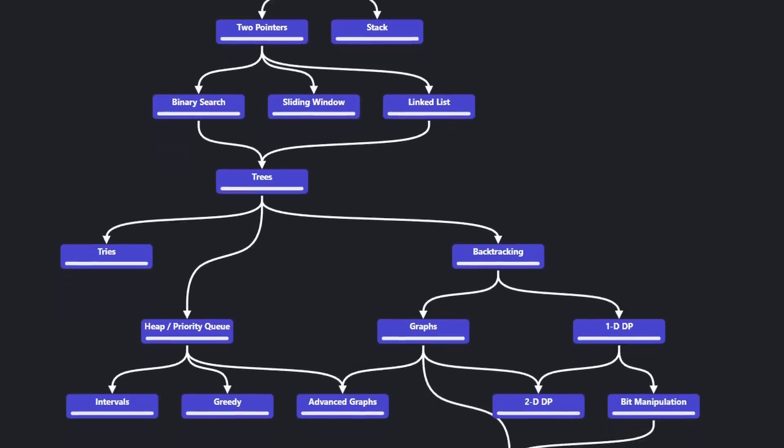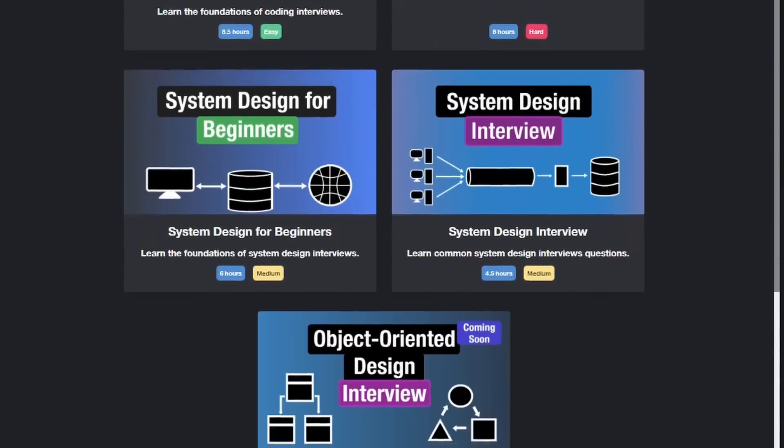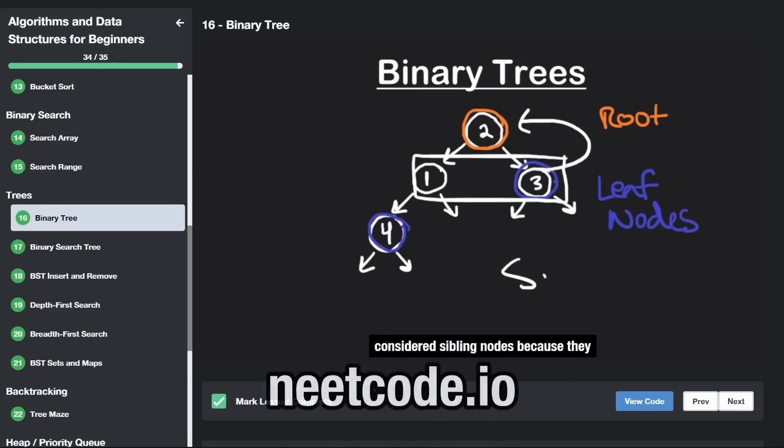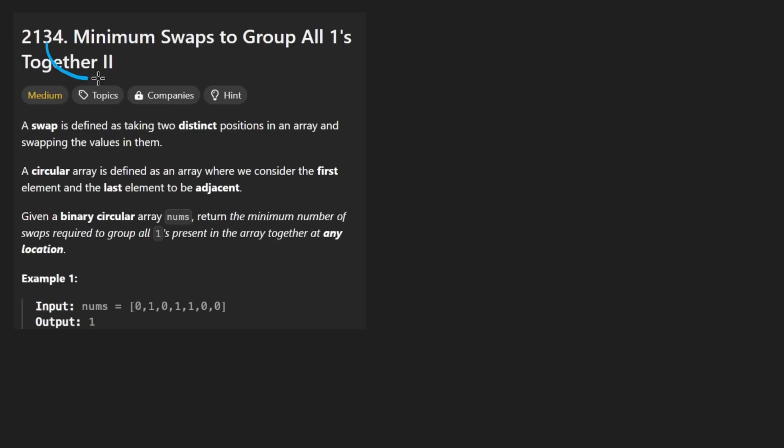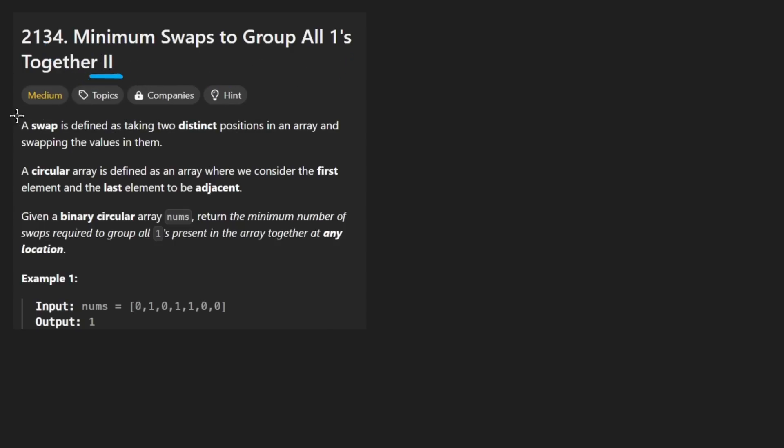Hey everyone, welcome back and let's write some more neat code today. So today let's solve the problem, minimum swaps to group all ones together, part two. I don't think we've actually solved the first one, but honestly, this is a pretty difficult problem, especially for the beginning of the month. I think it's going to be a long month.